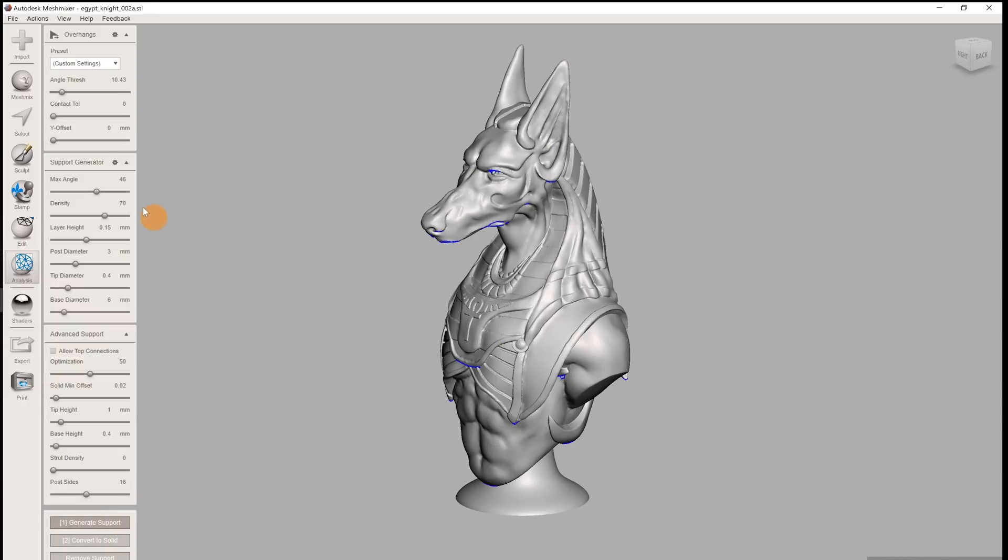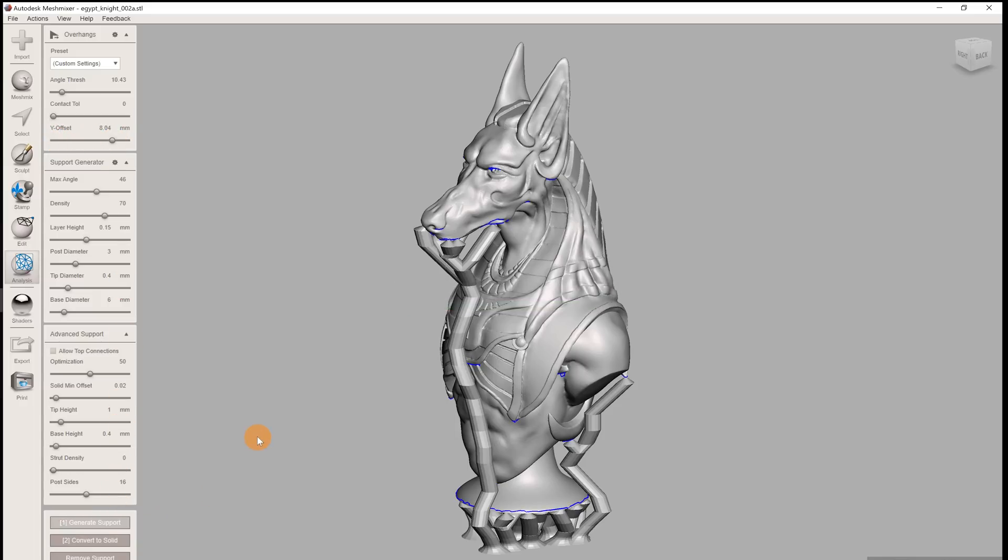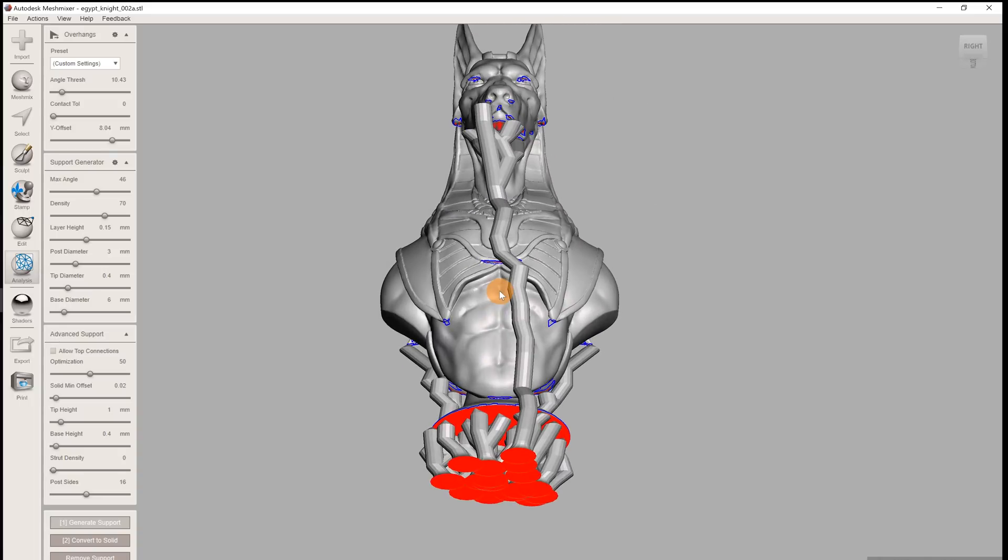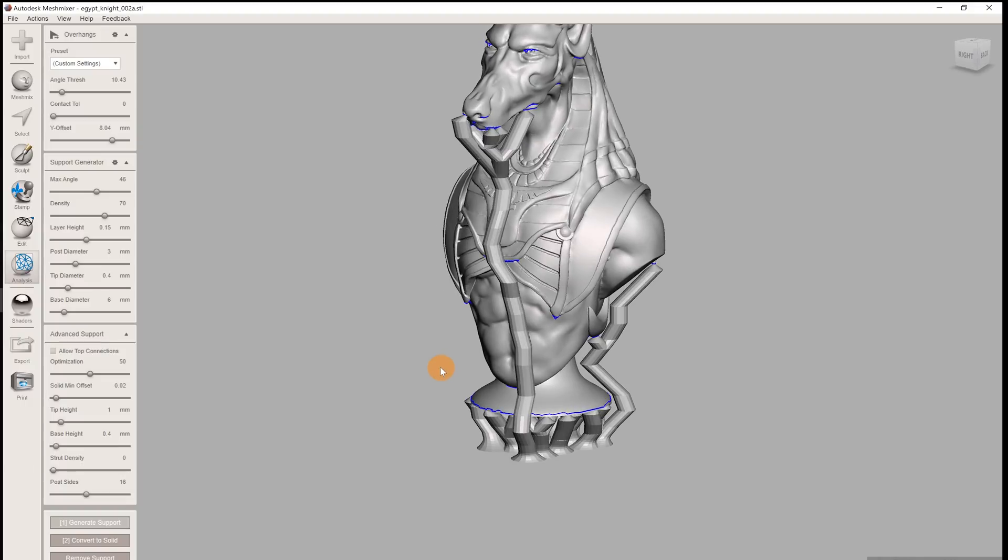We already talked about the angle threshold. The contact tolerance sets the tolerance for detecting whether a part of the model sits on the ground plane and chances are you won't ever have to change it. The Y offset pushes the whole model upwards and generates supports under it. This is really useful if your model has no flat area to sit on the print bed. But in our case, it doesn't make much sense to use it.